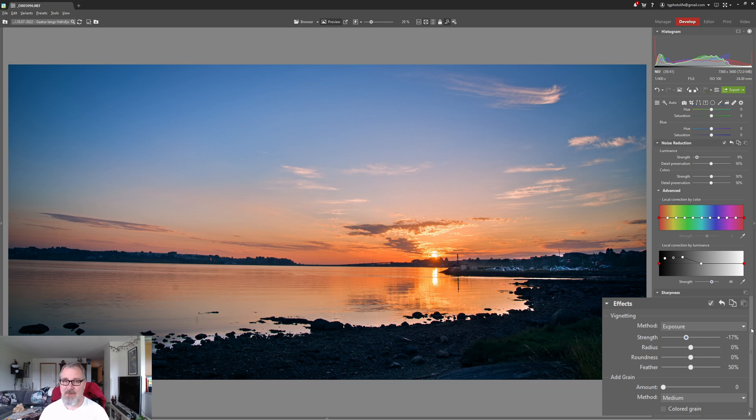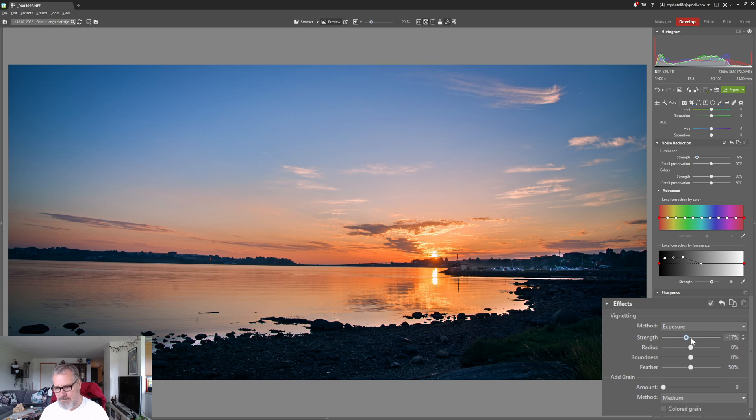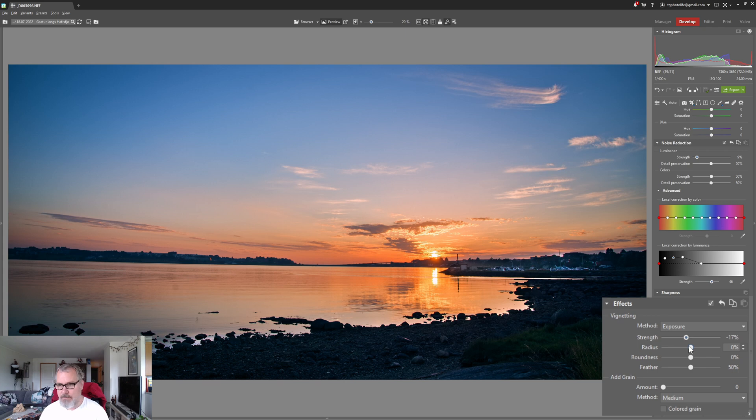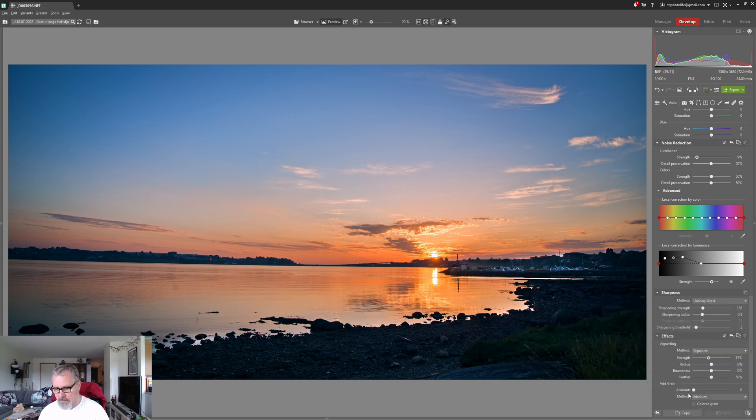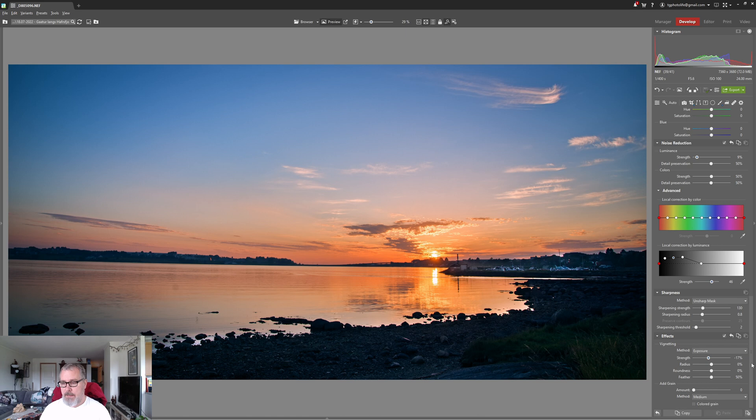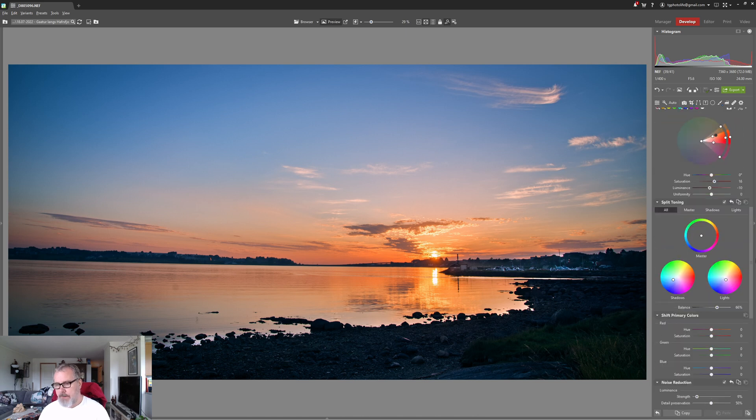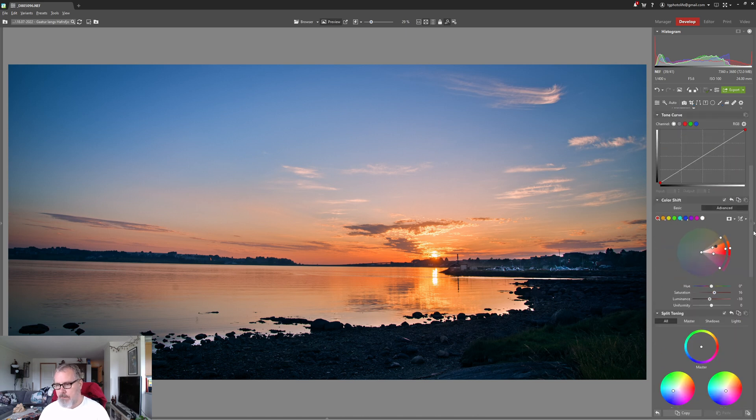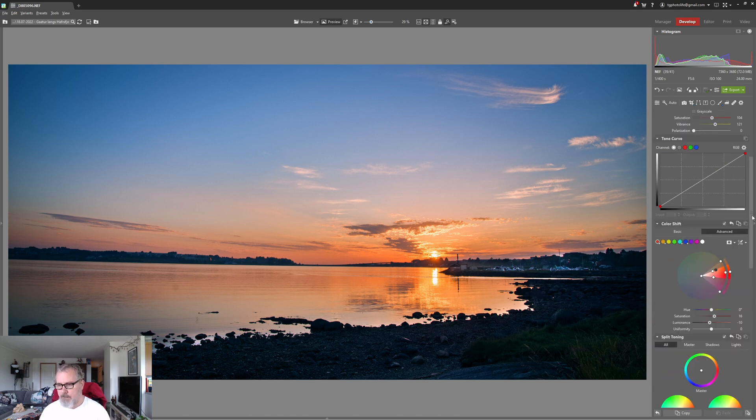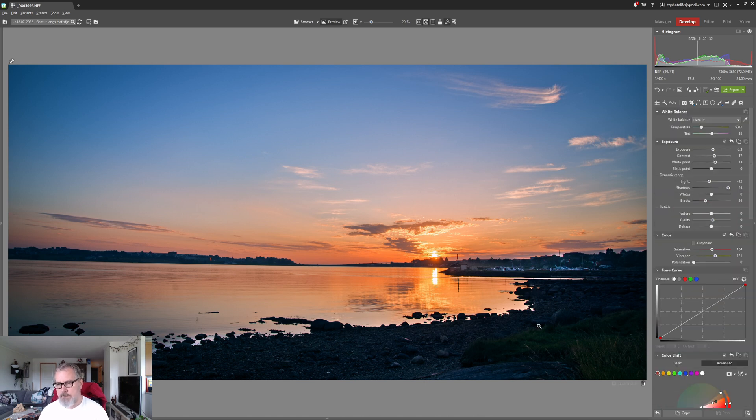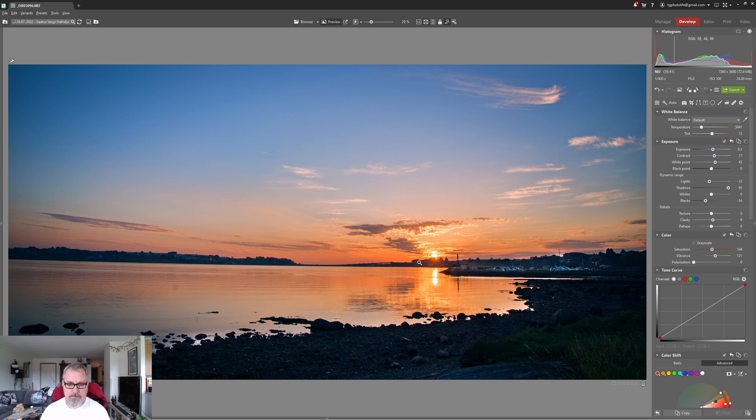That's just something that I do on almost all of my images but it's a matter of taste. If you don't like vignettes simply don't use it. Add grain, I don't want to add any grain at all, but if it was a black and white or a portrait I would maybe add some grain but not for landscape images. I don't like grainy landscape images but that's me.